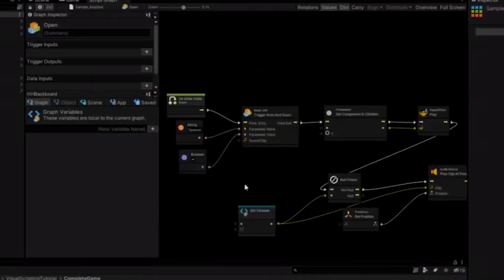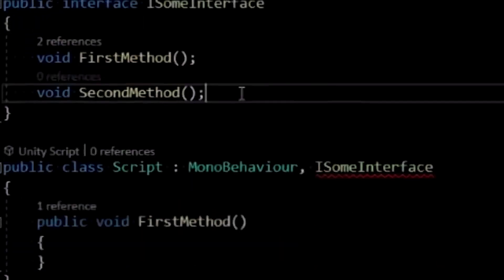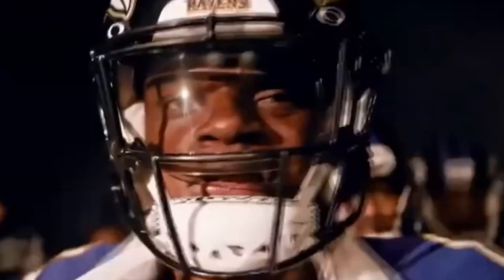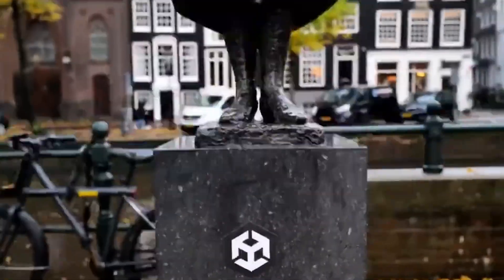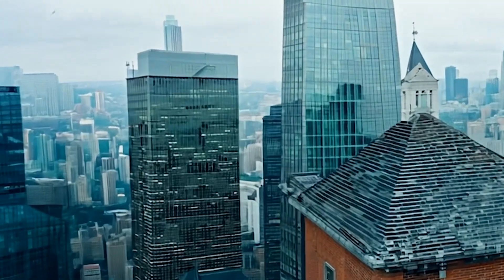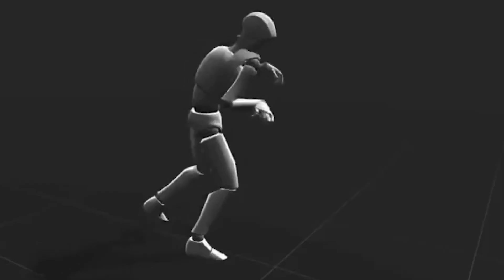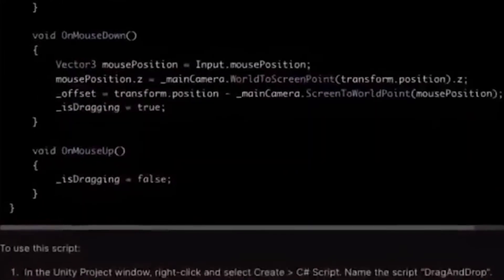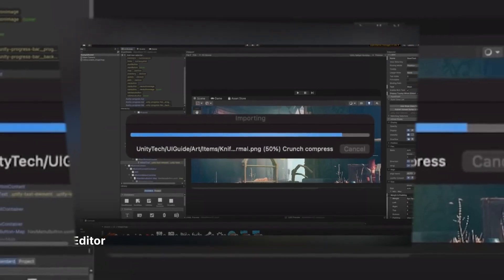Unity is a versatile cross-platform game engine used for creating 2D and 3D games. Founded in Denmark in 2004 as Over the Edge, it was rebranded to Unity Technologies in 2007. It is accessible to beginners yet powerful for seasoned developers, and supports PC, consoles,